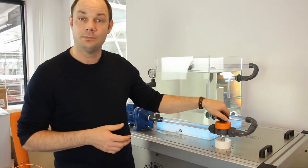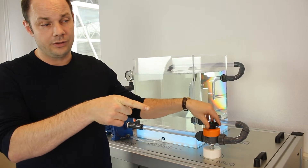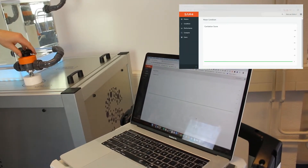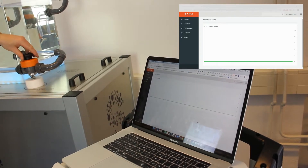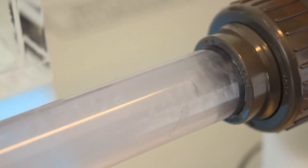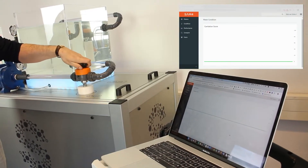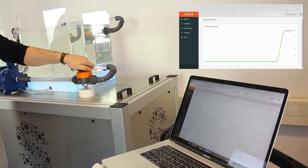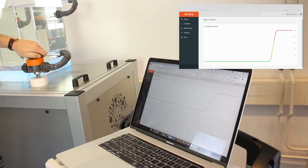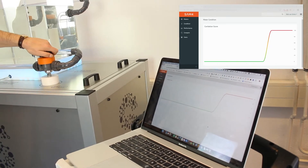Let me show you how. I'm starting to introduce cavitation here, and if you look at the cavitation score on our dashboard you'll see it's green — and green means good. But now, as you can hear, cavitation is being introduced, and with a slight delay you'll see the cavitation score rise. There you go.